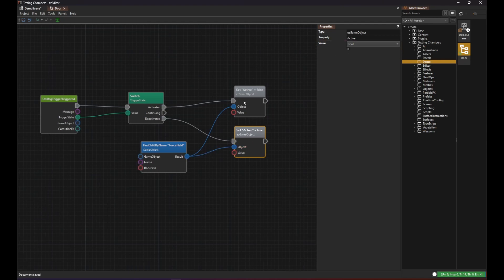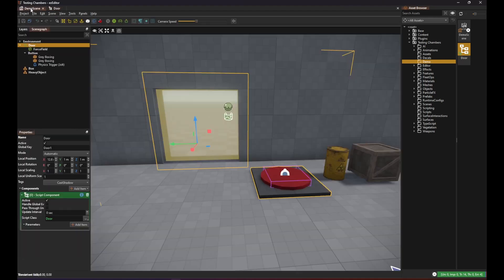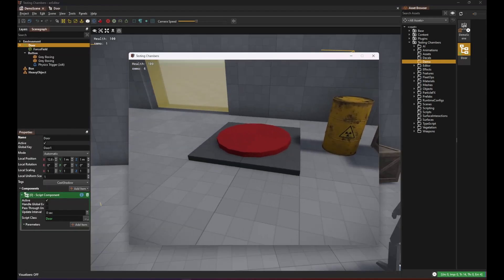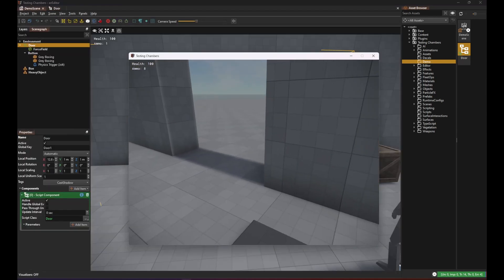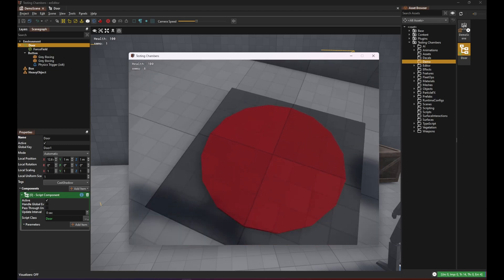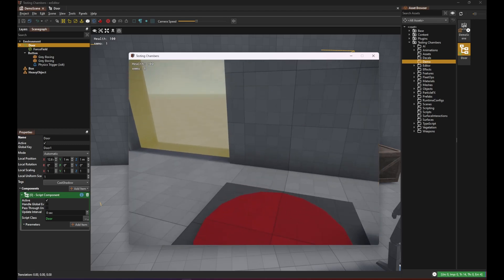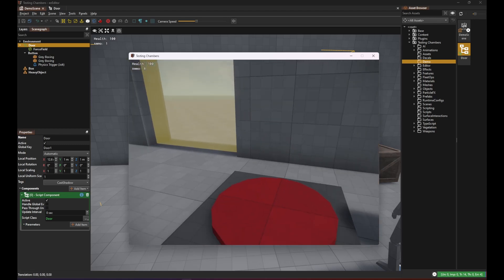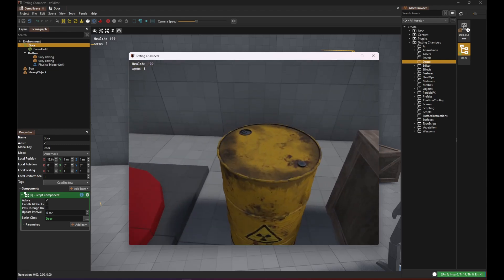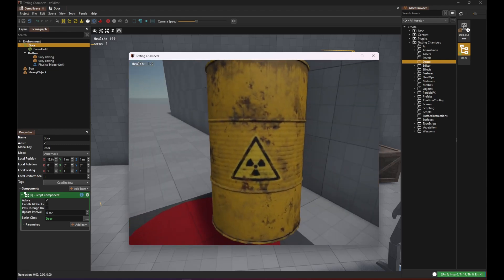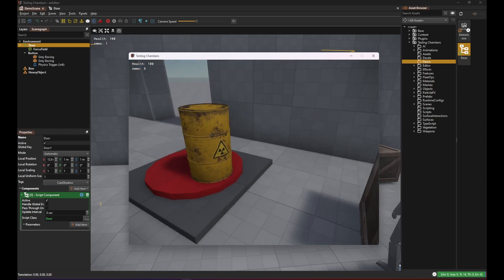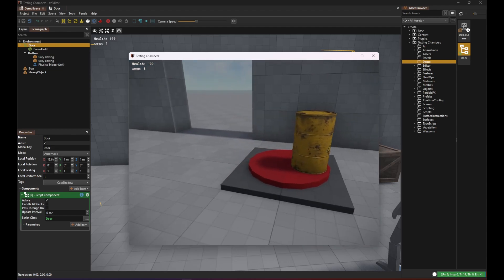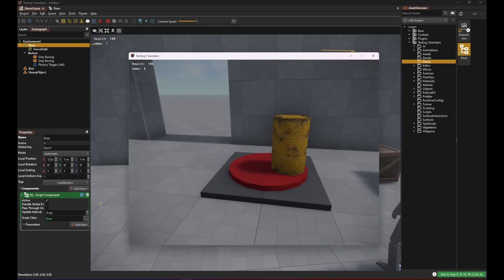Don't forget to save all assets and then we can give this a try. And as you can see when the player or any other object enters the trigger the force field deactivates. And when something leaves the trigger it becomes active again.